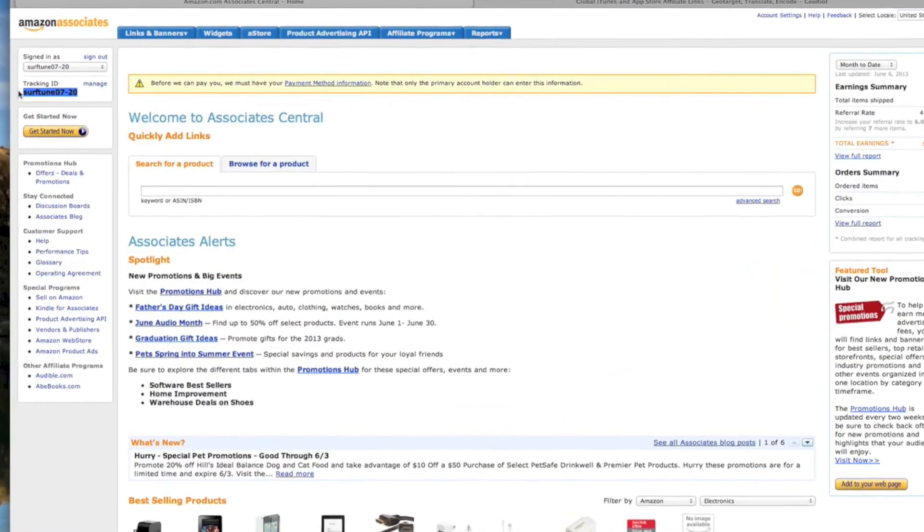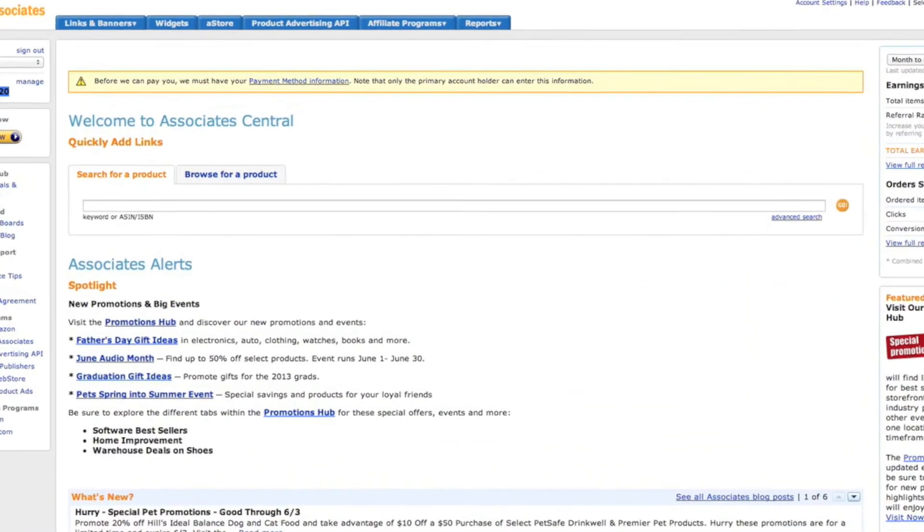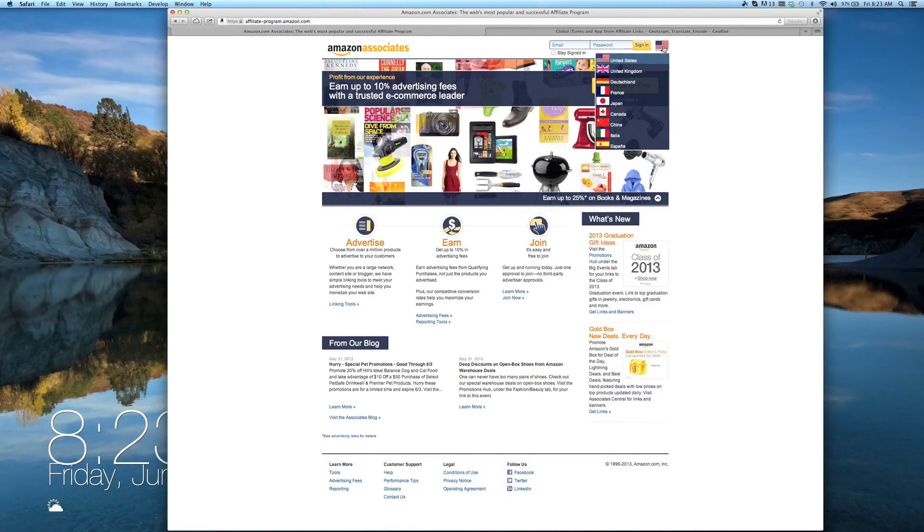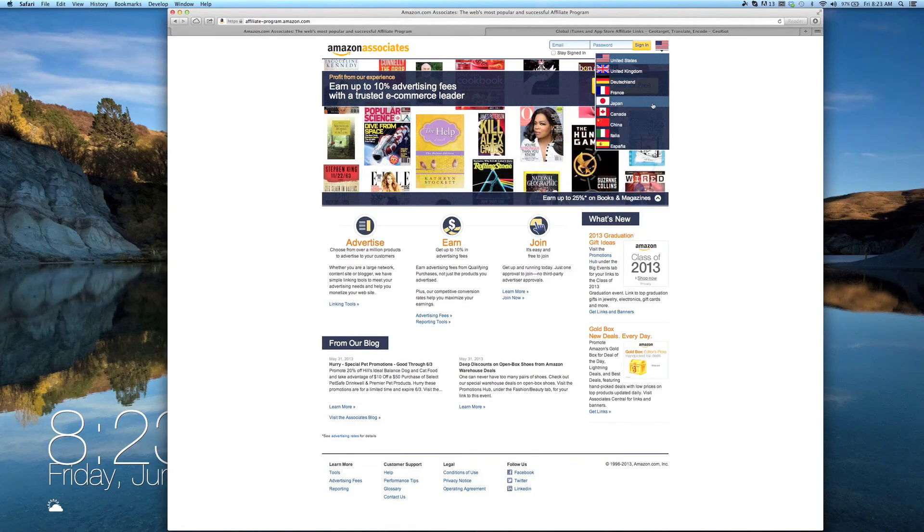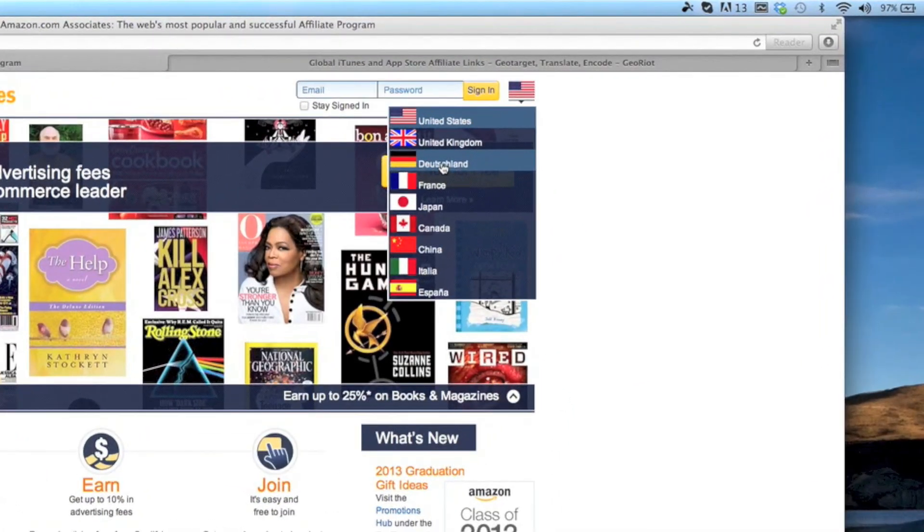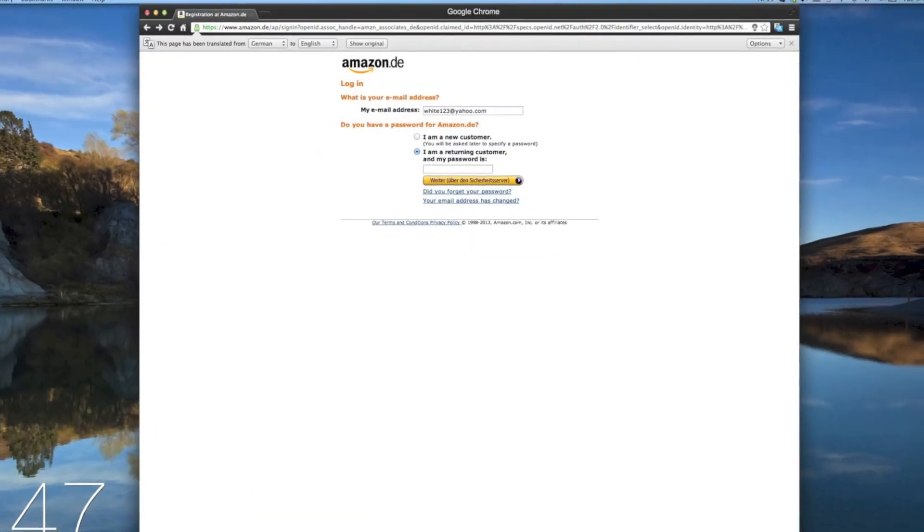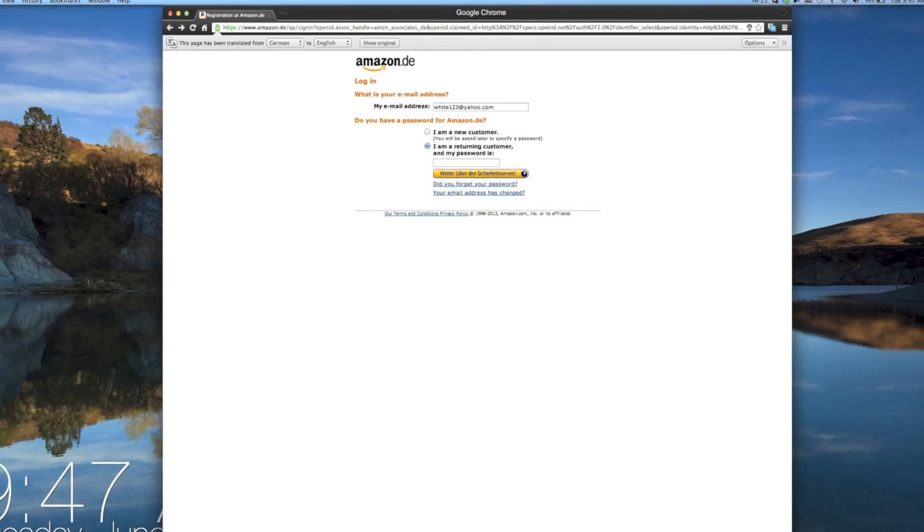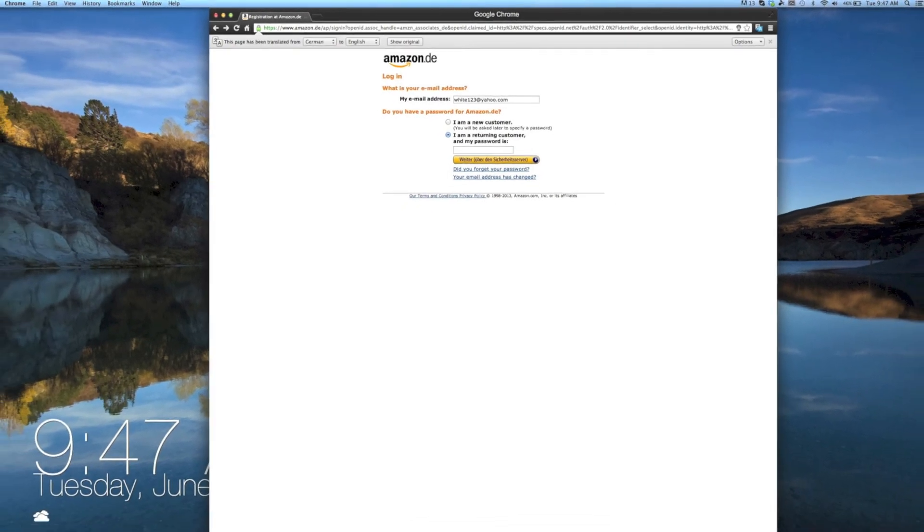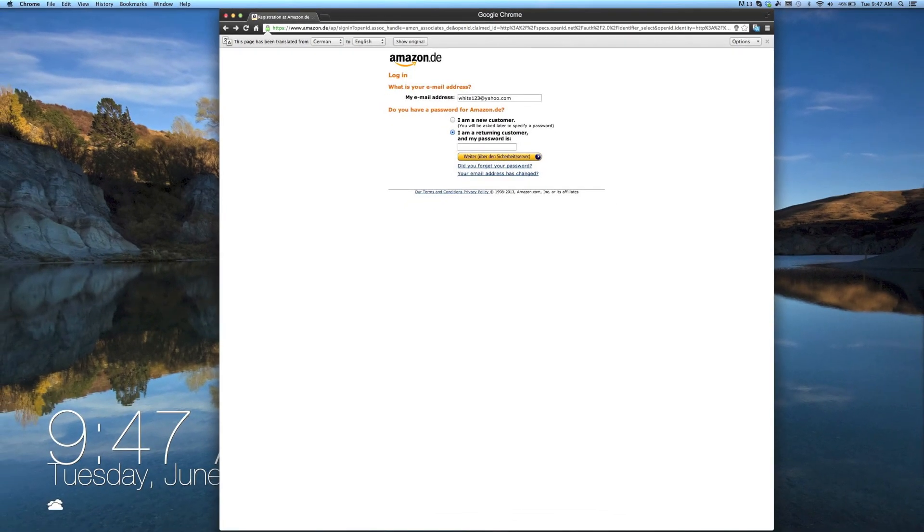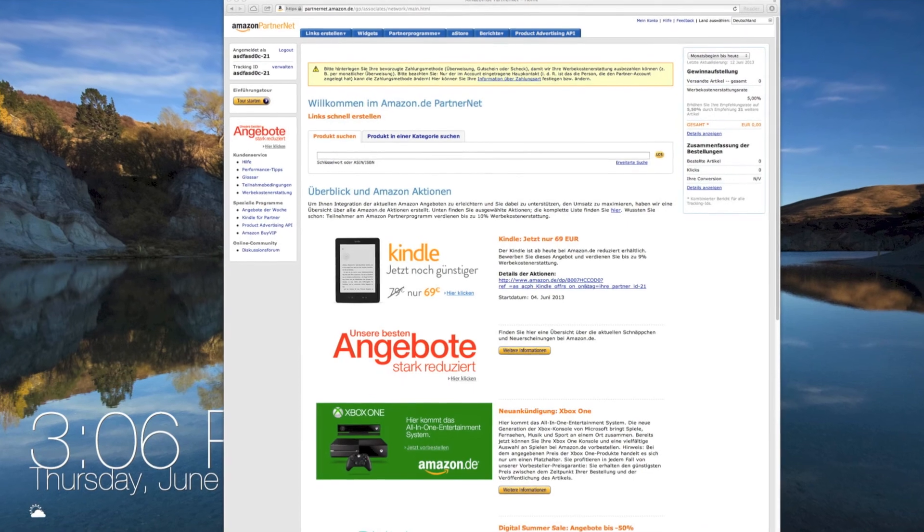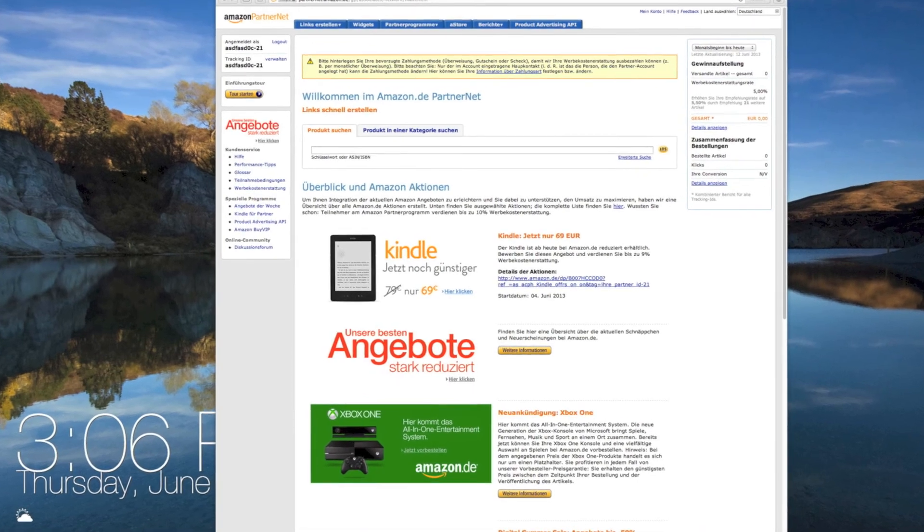You've now successfully created your first Amazon Associates account. From here, return to the Associates homepage and repeat the process for each additional country you wish to earn commissions from. To help you along the way, we highly recommend using the Google Chrome Translate plugin due to the fact that each account is displayed in the native language of that country.